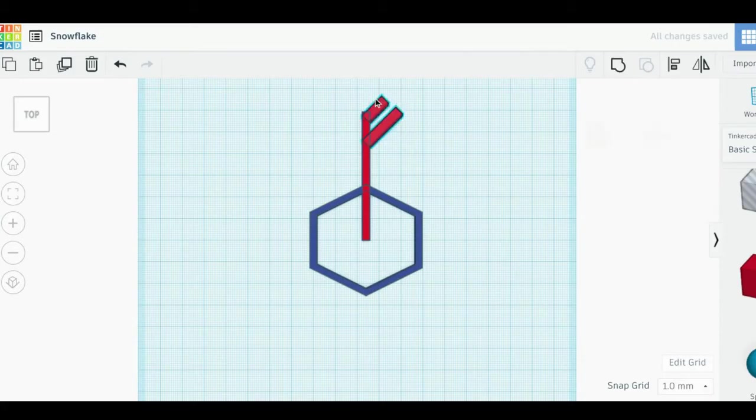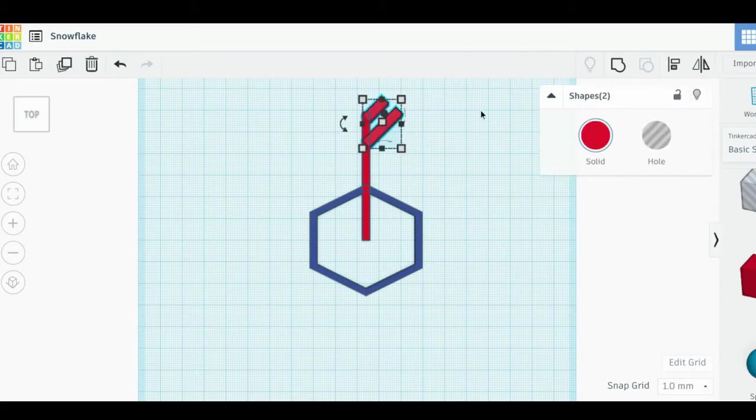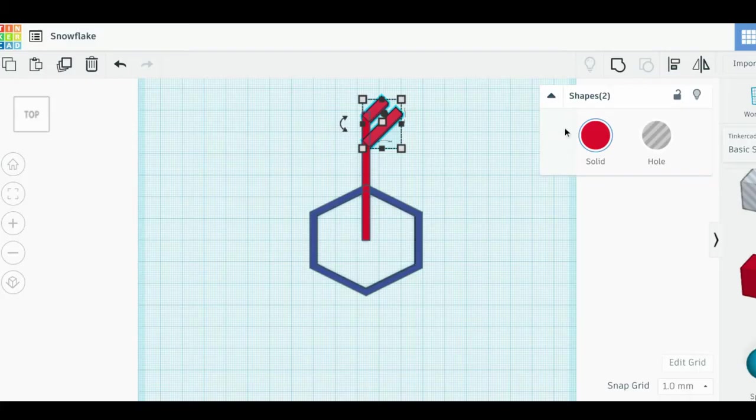Here I'm using the mirror tool to make a copy that's a mirror image of my shape. This will help me keep my snowflake symmetrical or even on both sides.